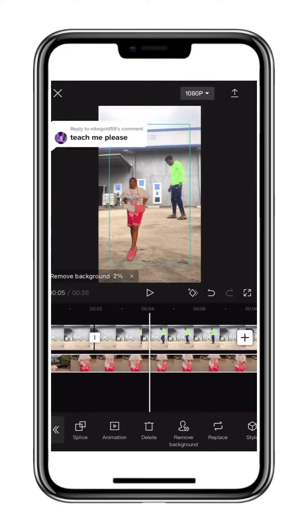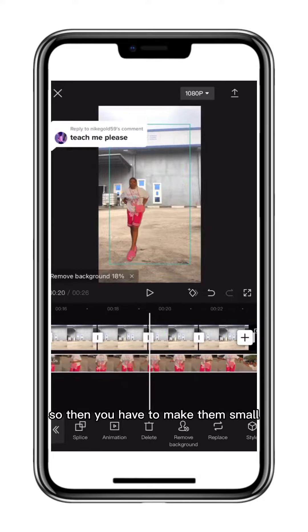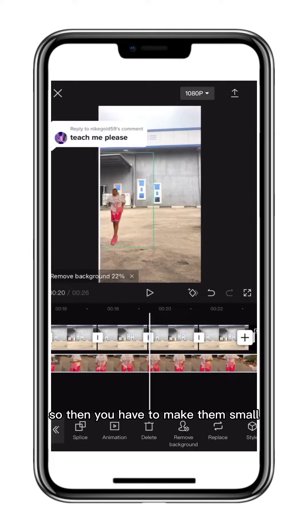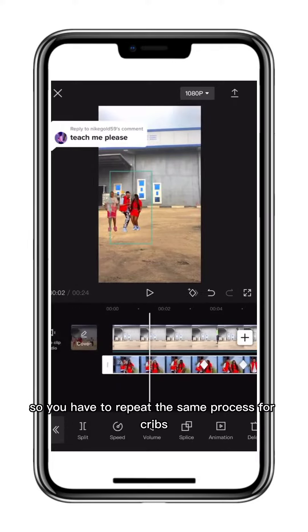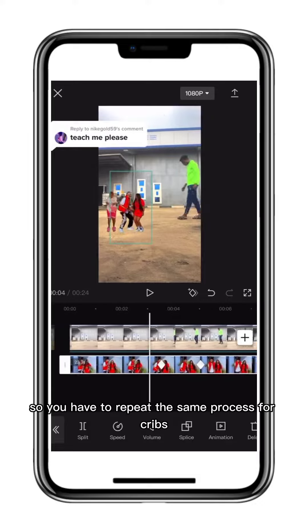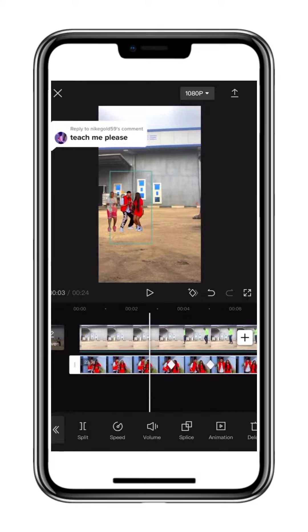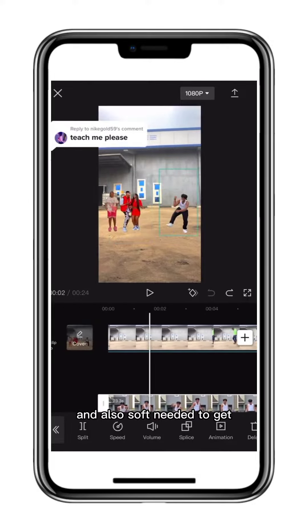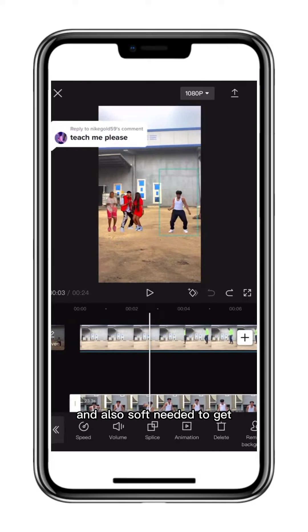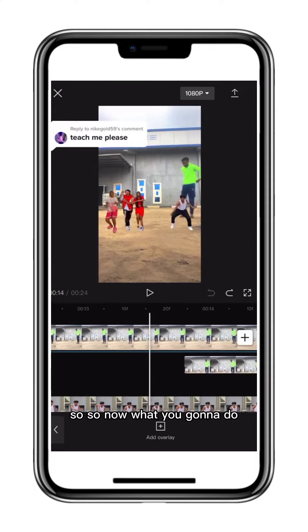When you remove the background, you have to make them small. You have to repeat the same process for CapCut, Purple Steady, and also Soft Media together.